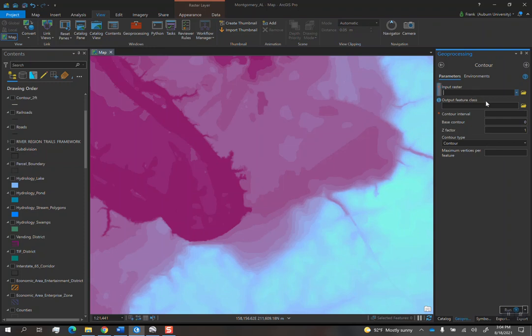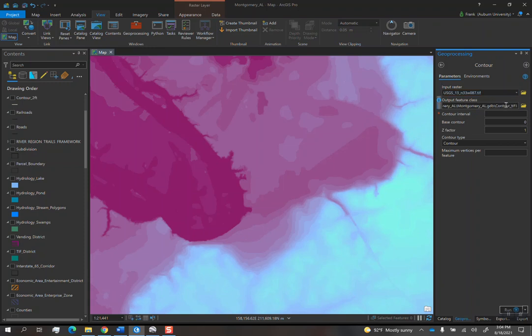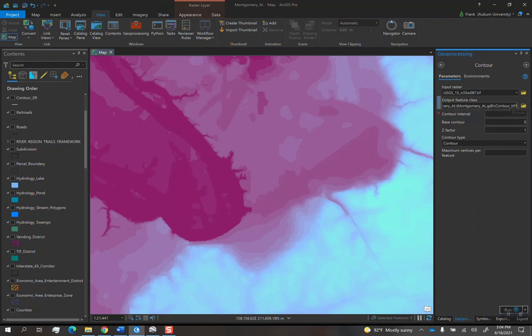So basically what you do is in input raster, this first line there, you add in the raster, the DEM that we downloaded. And then output feature class, it automatically wants to save the contours into your local geodatabase. So every time you create a new ArcGIS profile, it creates a local geodatabase. And that's the most easily accessible place. I just like to leave it there. We'll just call this contour one foot because we're going to do one foot contours.